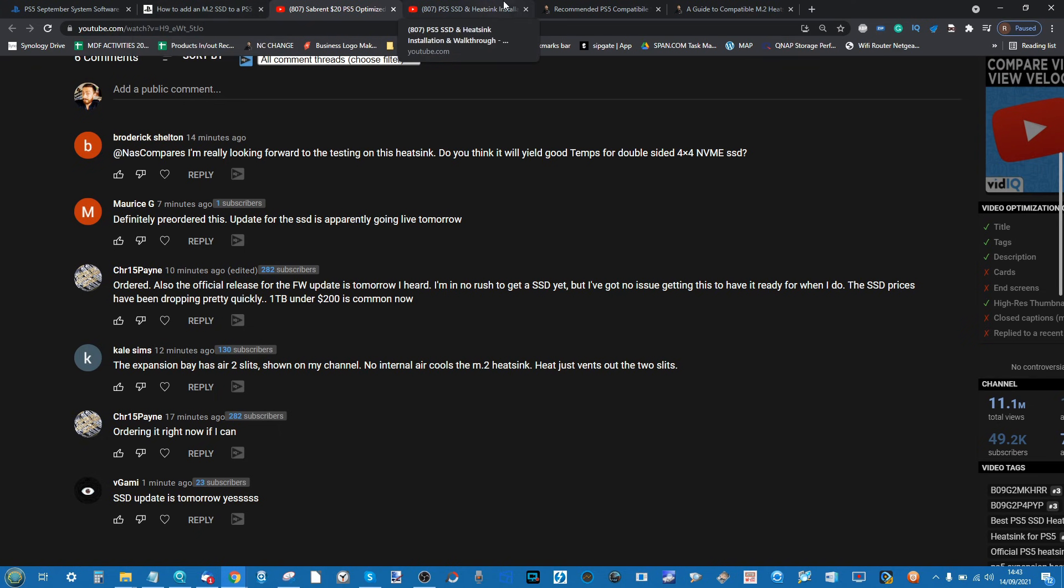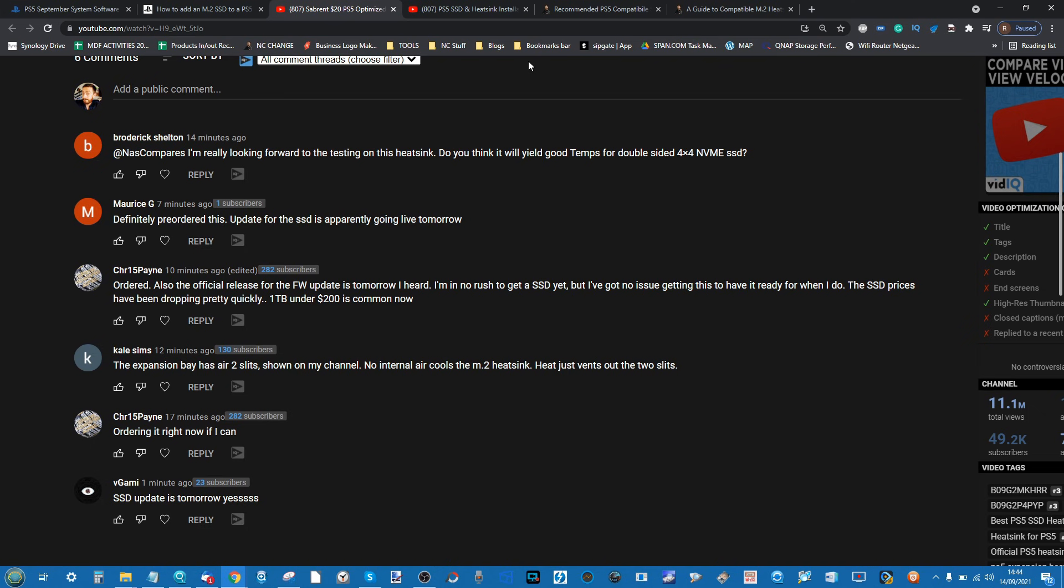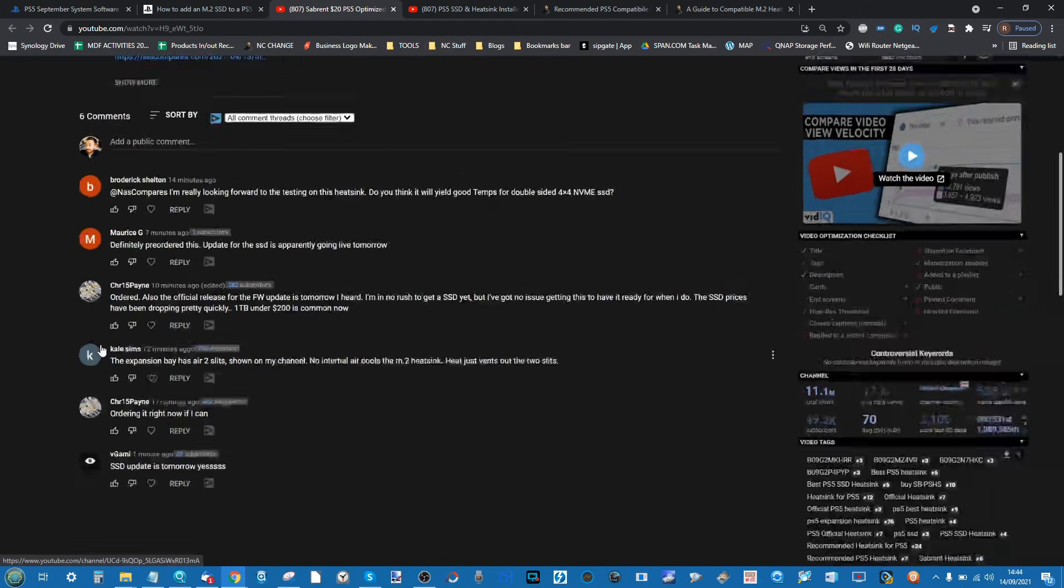Remember, if you are coming to this for the first time, there will be links to these articles and this content in the description which will guide you through how and what are the best SSDs and heatsinks for each budget, each need, based on speed, based on endurance, based on value. They're all broken down in those guides. Thank you so much for watching and I'll see you next time.